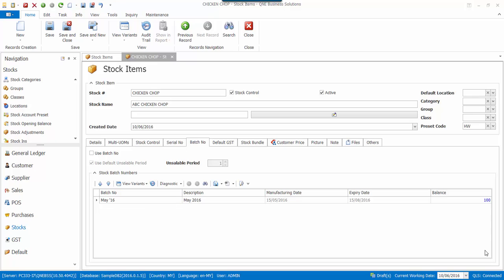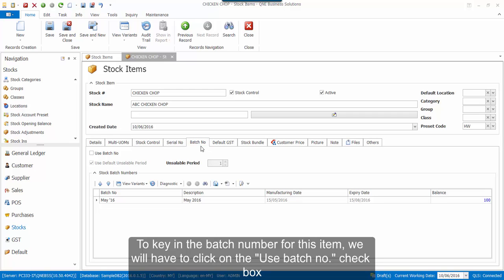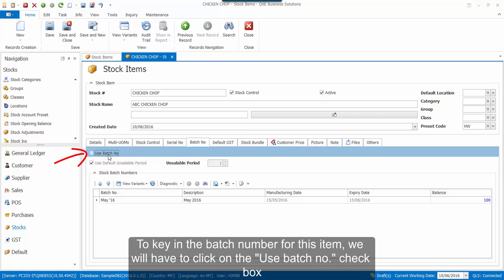Now let's go to the Stock Item Maintenance. You will see a new tab below called Batch Number. To key in the batch number for this item, we will have to click on the Use Batch Number checkbox.